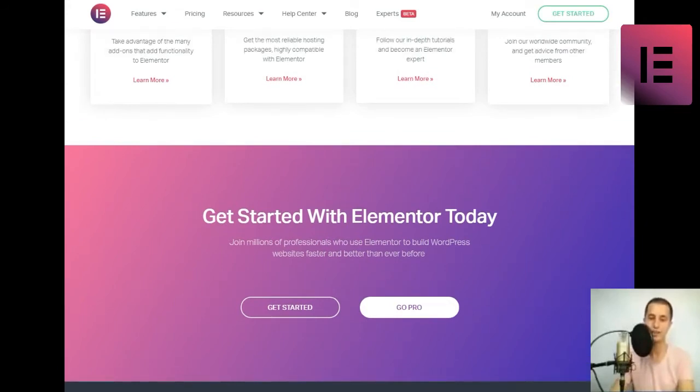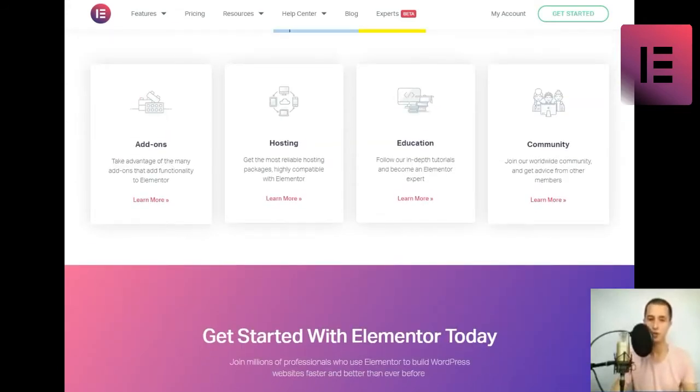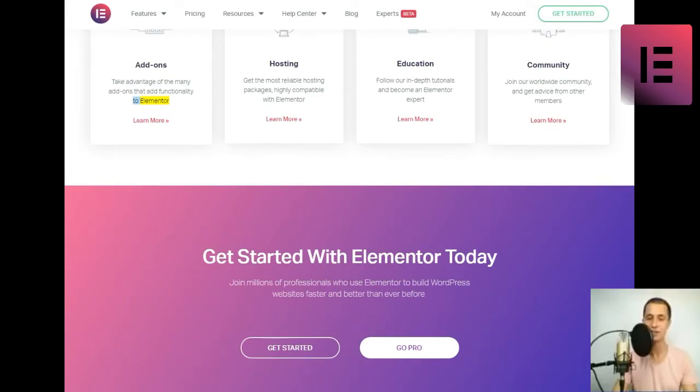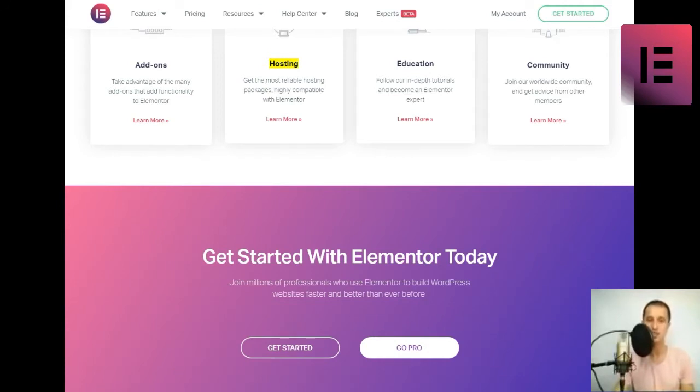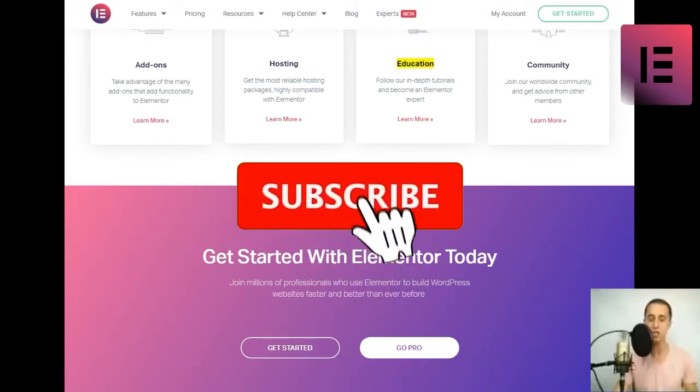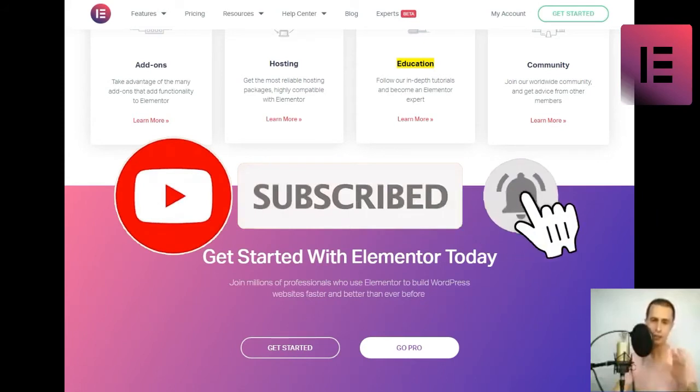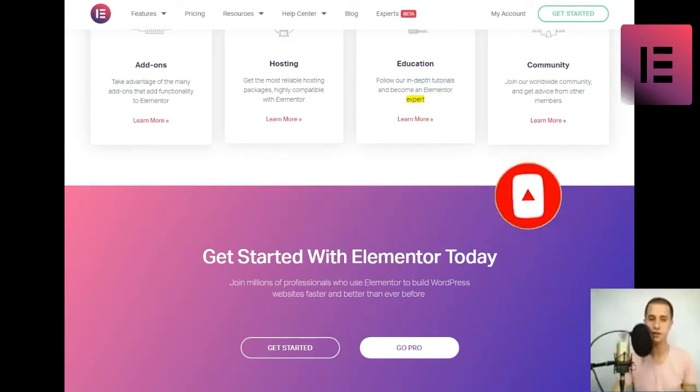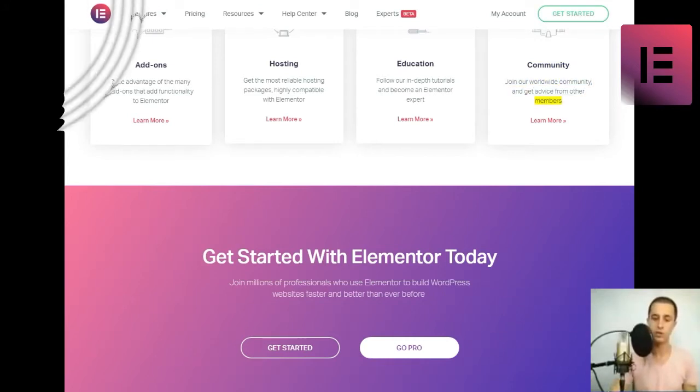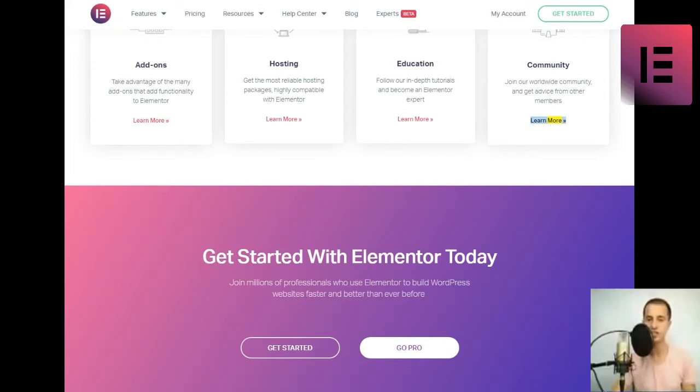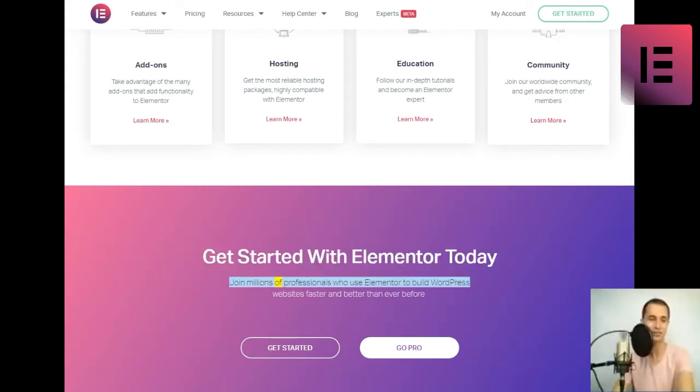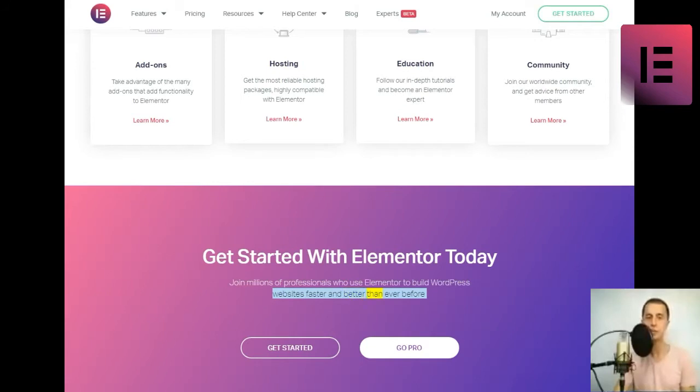Explore more resources. Add-ons - take advantage of the many add-ons that add functionality to Elementor. Hosting - get the most reliable hosting packages, highly compatible with Elementor. Education - follow our in-depth tutorials and become an Elementor expert. Community - join our worldwide community and get advice from other members. Get started with Elementor today. Join millions of professionals who use Elementor to build WordPress websites faster and better than ever before.